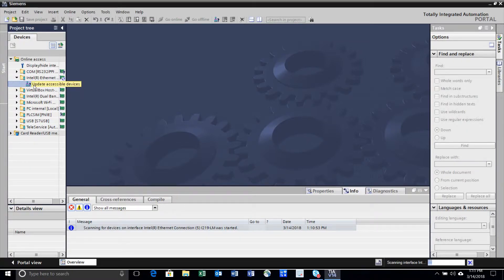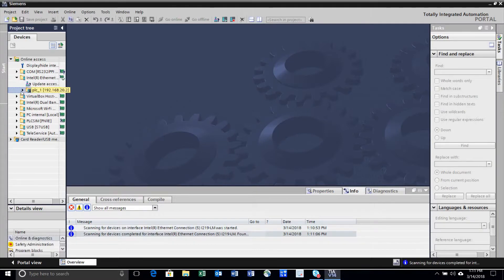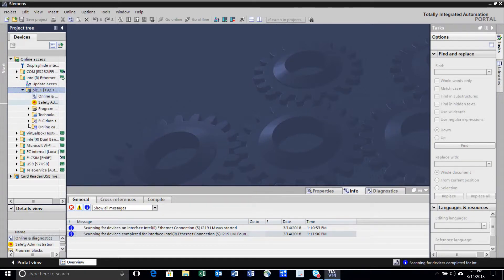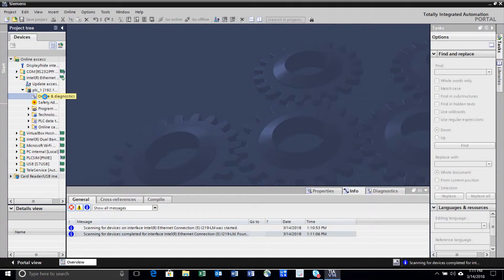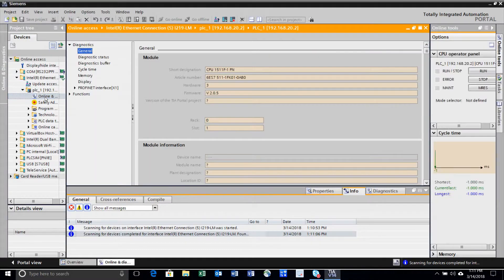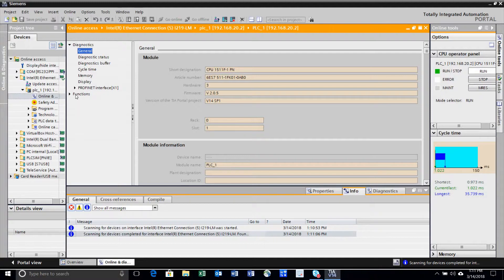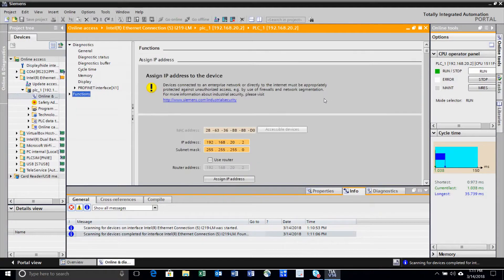Do a search for the PLC on the network. Then go to Online and Diagnostics.